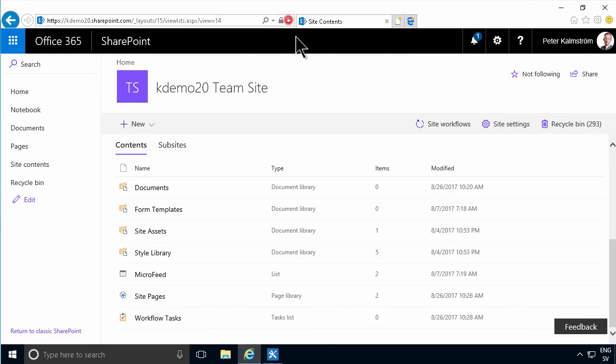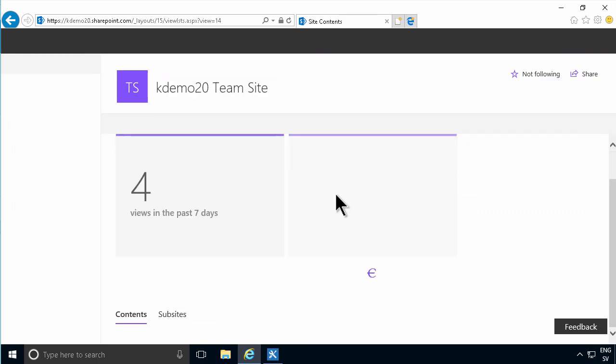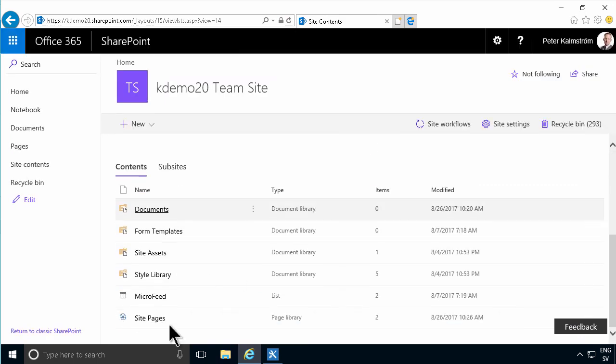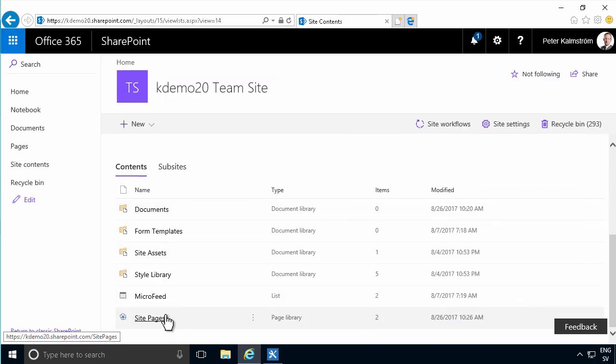There we go. And as you see, there are no longer any workflow tasks. Of course, they're still there, but they're hidden from the browser.